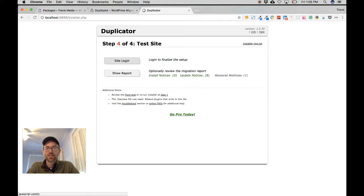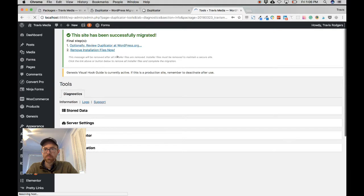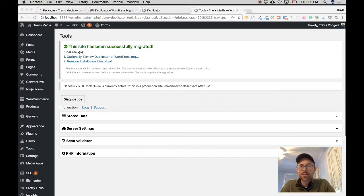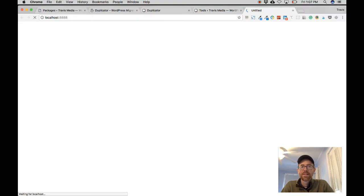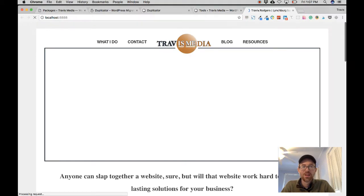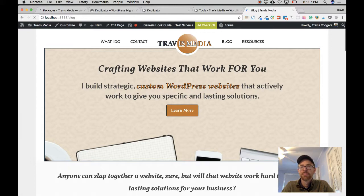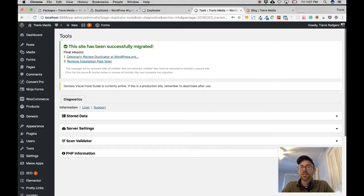Step four — test the site. Let's go to Site Login. The site has been successfully migrated. First, check your site to see if it works — I'll go to Visit Site and there it is, the exact same site but locally on my computer at localhost:8888. Let's make sure everything's up to date — my latest blog post is there, everything looks good. The next step is to delete the big archive files, so I'll click Remove Installation Files.